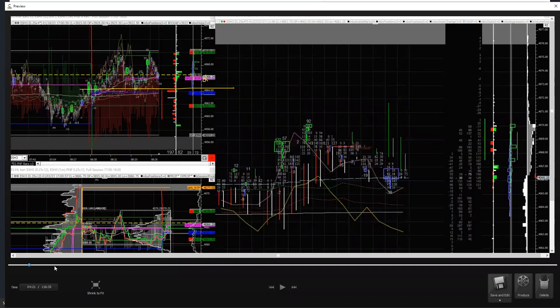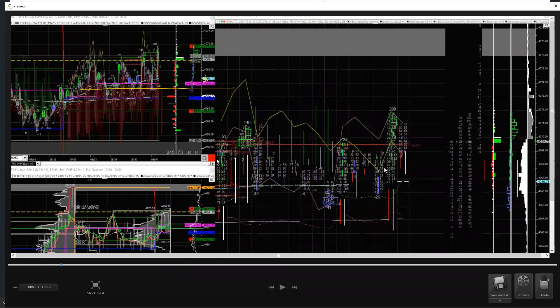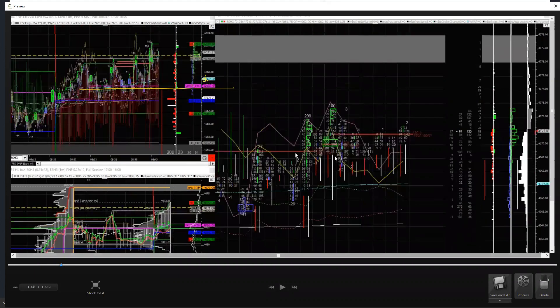You see the market come down to them - support as it comes down, comes up, comes down, comes up.